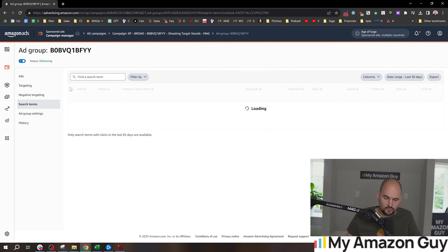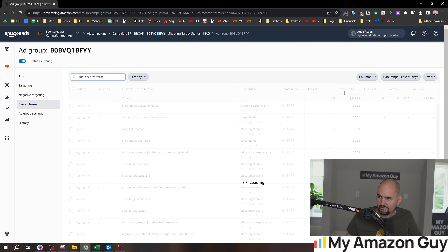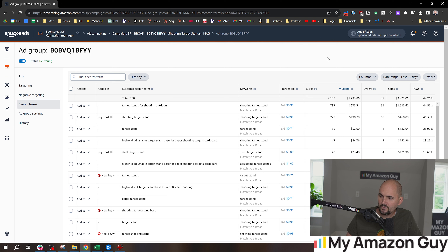The next thing we're going to do is go over to search terms — this is something you should be looking at frequently. If we expand to the last 65 days, a good keyword example would be like one of these three here: the 28%, 29%, and 13% ACoS ones.